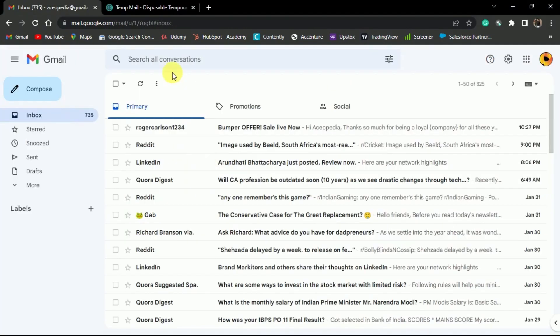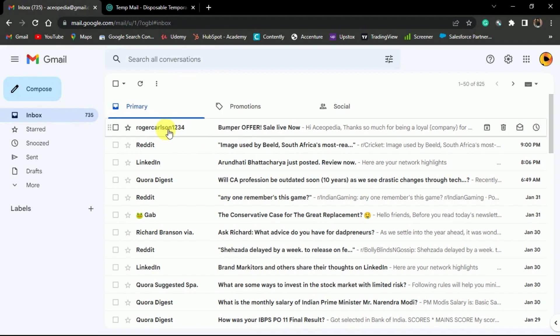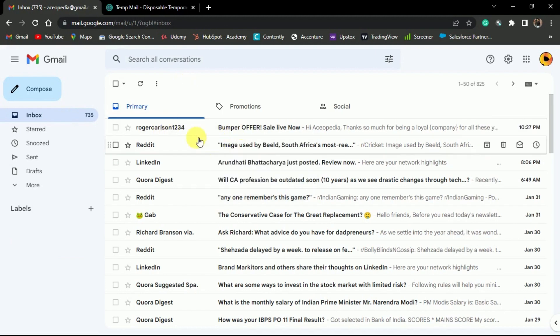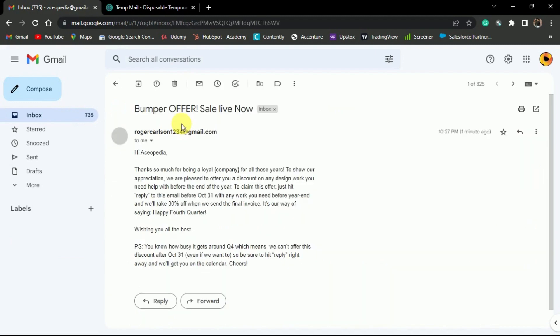Now let's have a look at the inbox of email addresses that we used in the email list. As you can see, in the first inbox, we received a new email. When we open this email, you can clearly see the subject and the email body that we provided in the email sheet. The name is also fetched in place of the variable.